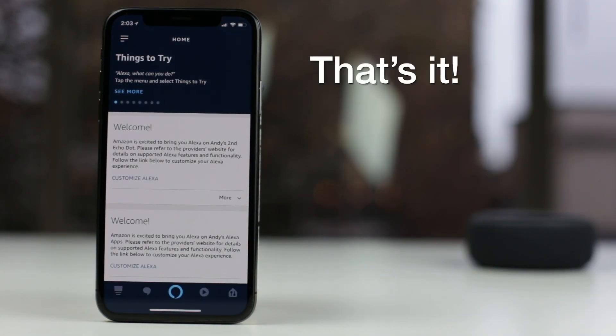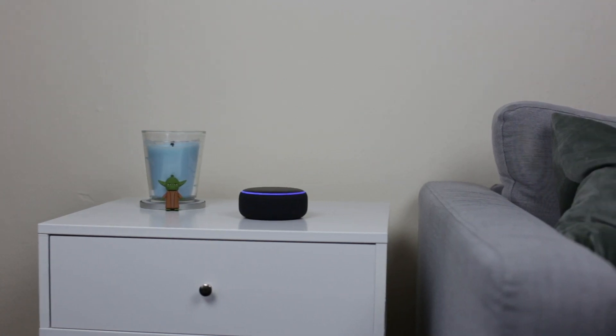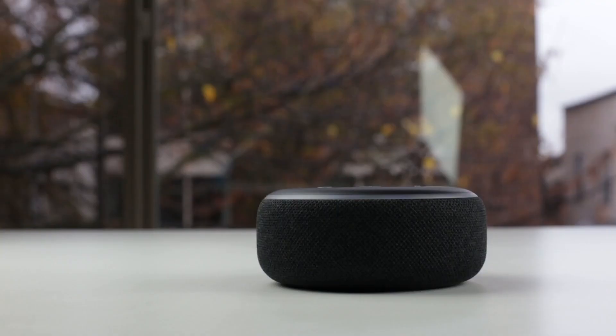That's it! Your Echo Dot is ready to use. Now you can take advantage of Alexa in any room in your home.